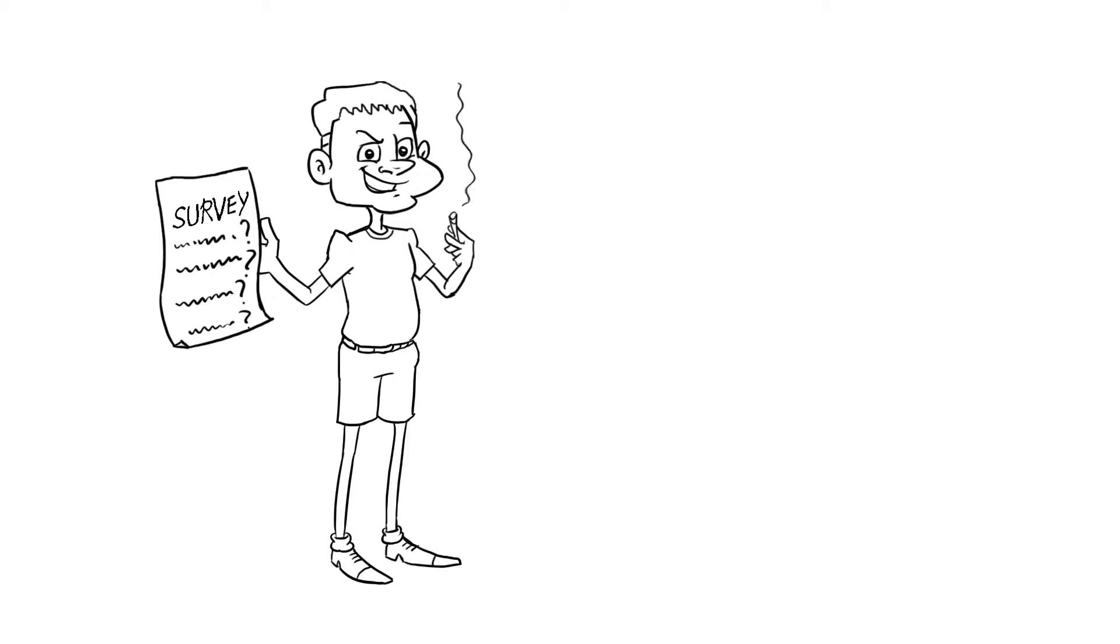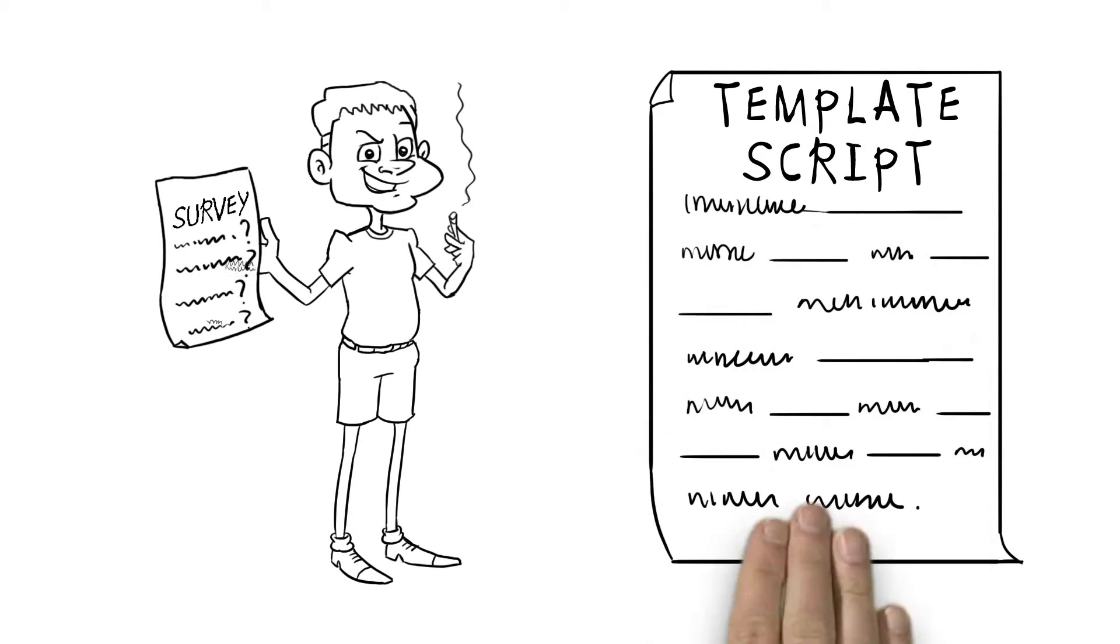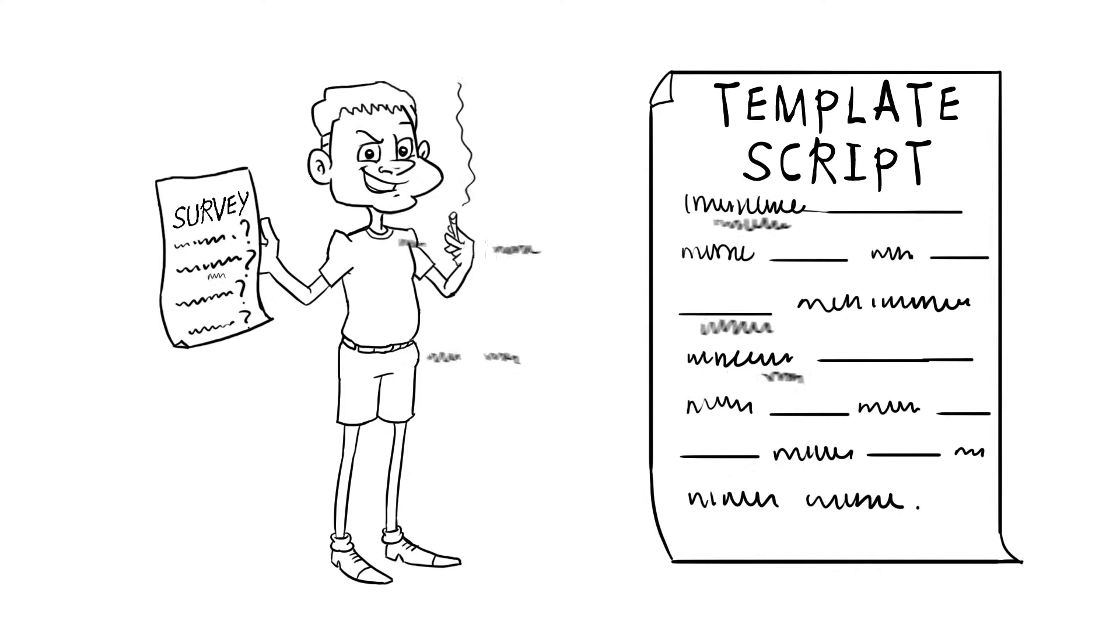He just fills in the blanks of his script template with your answers.